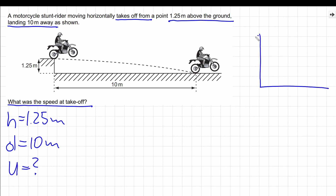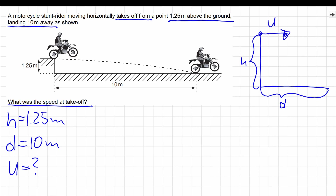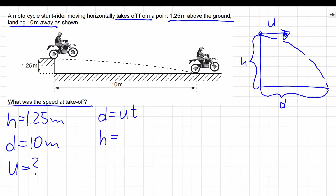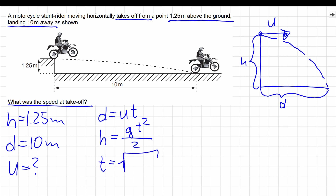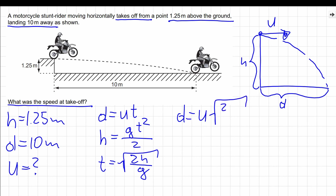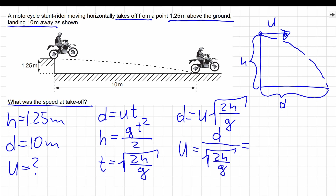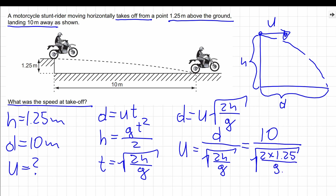In this case, we are dealing with simultaneous motion in the vertical and horizontal directions. Horizontally, the motorbike moves at a constant speed, so the distance d equals u times t. At the same time, the motorbike falls through a height h with uniformly accelerated motion, so h equals gt squared divided by 2. We use this equation to calculate the total time to fall through a height of 1.25 meters: t equals the square root of 2h divided by g. Substituting this time into our horizontal equation and rearranging to make u the subject, and putting in the numerical values, we get a final result of 20 meters per second.